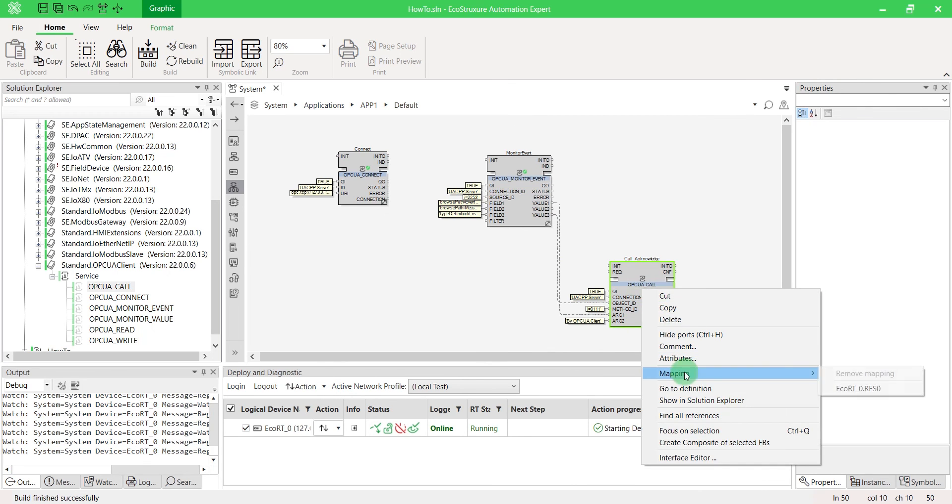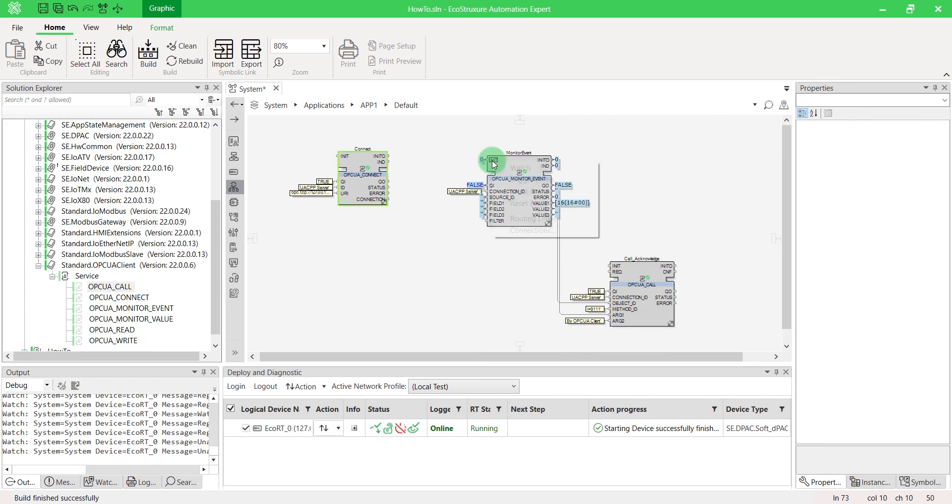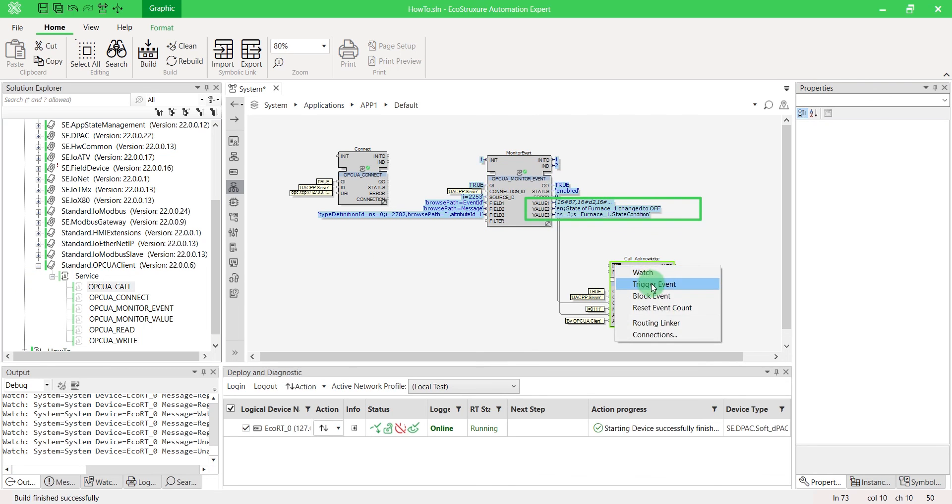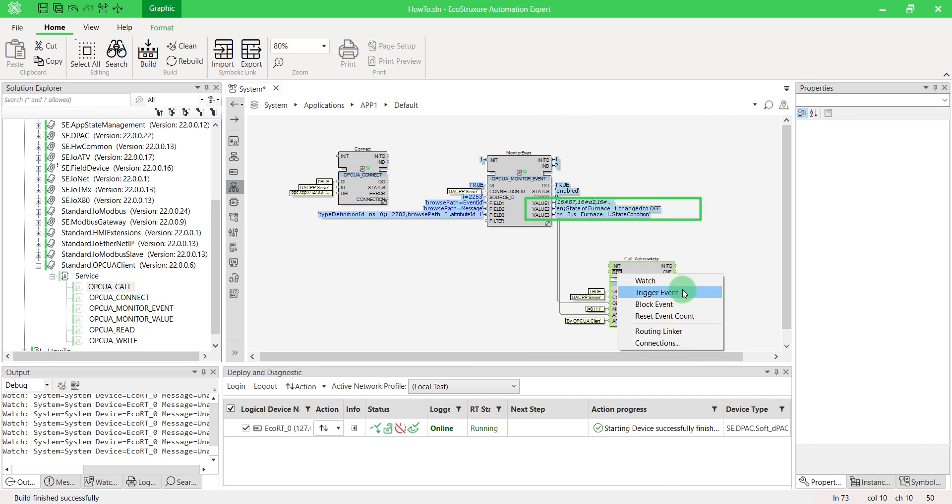Finally, map your blocks and deploy the application. The OPCUA monitor event detected the alarm. And when we trigger the OPCUA call, the alarm has been well acknowledged.